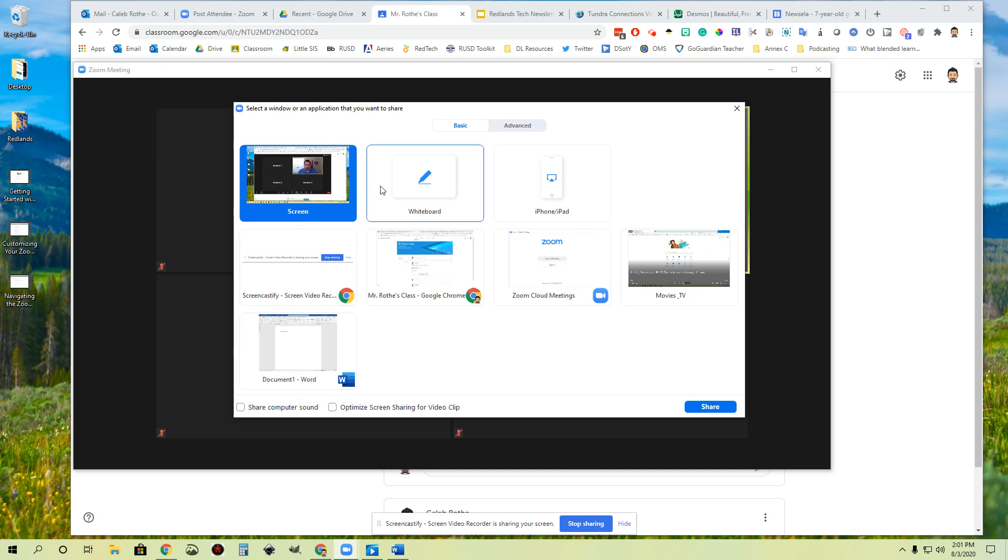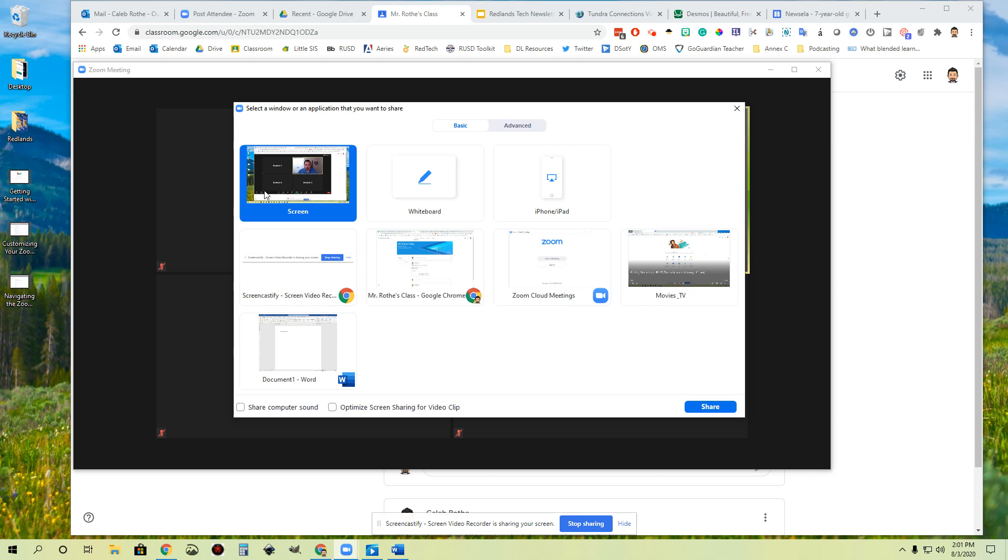It will then show me all of the different things that I can share with my students. This is basically a menu of all the things that are open on my computer right now. So one thing I could choose to do is just share my whole screen with them. And you'll notice it has my little Zoom box here, but you can also see my computer background behind it. This would just be a share of anything that's on my screen they will see, including computer backgrounds and menus and things like that.